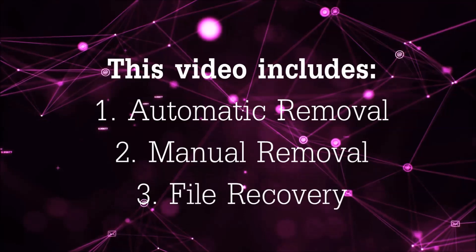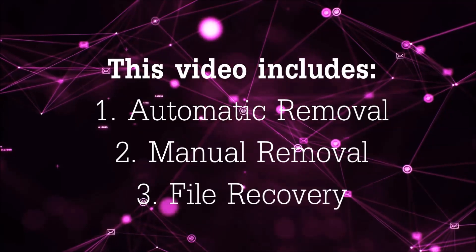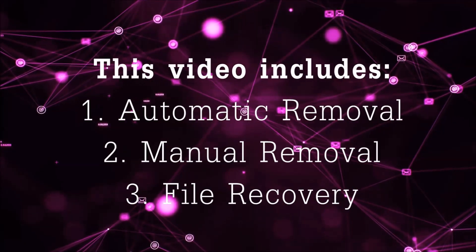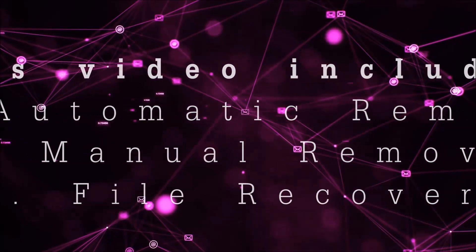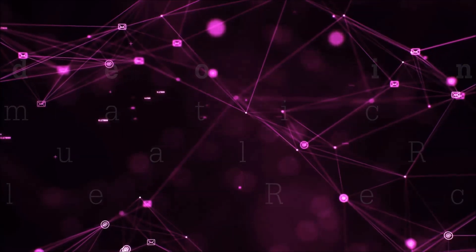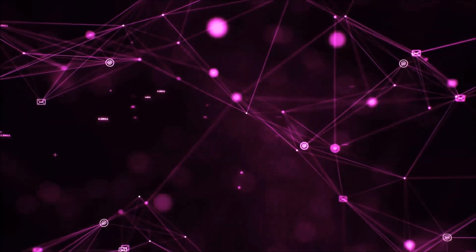This video is going to include three parts: automatic removal, manual removal, and I'm going to show you some file recovery methods that you can use to try and get your files back.